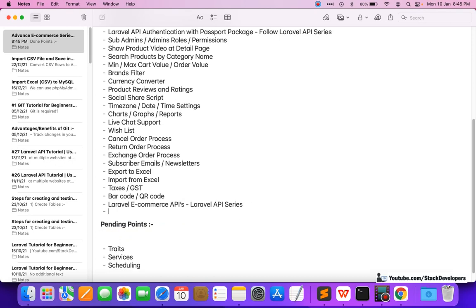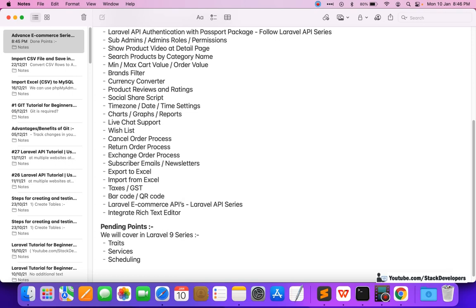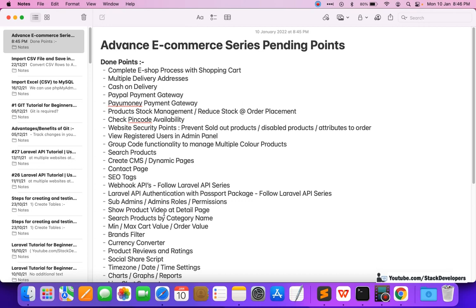The only pending points now are third-party services and scheduling, which we will cover in the Laravel 9 series. My next video is on the Laravel 9 multi-vendor ecommerce website — we will see what's new in Laravel 9 and build a website like Amazon. Don't forget to watch that. Stay tuned — that's all for now, have a nice time, goodbye.